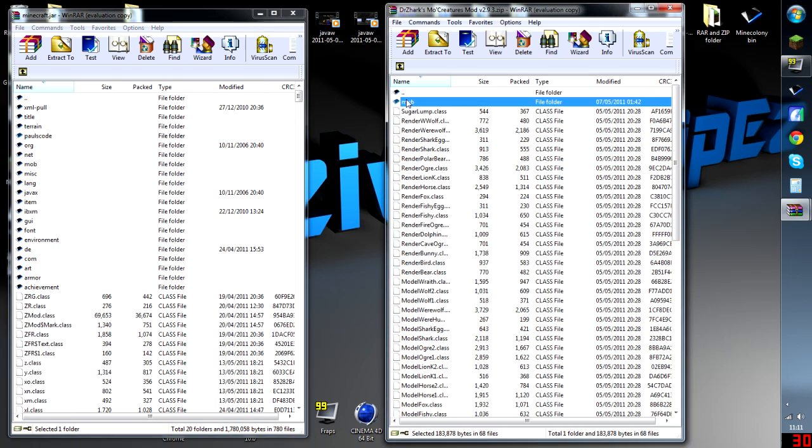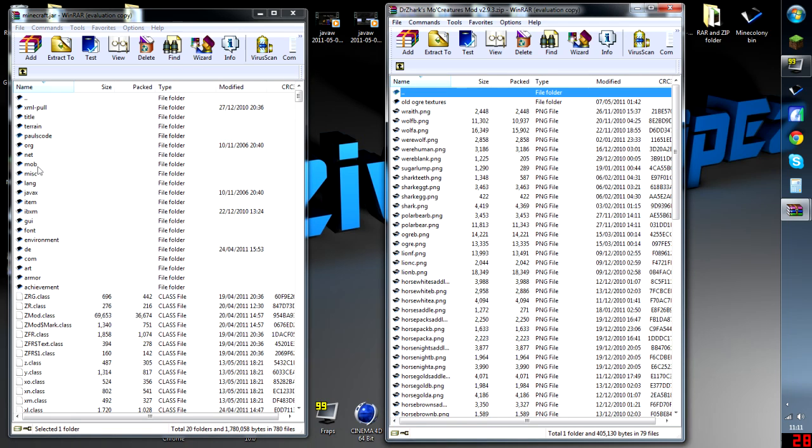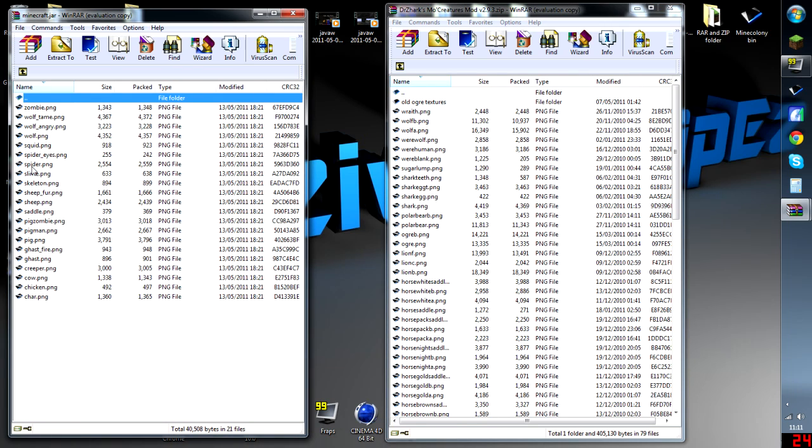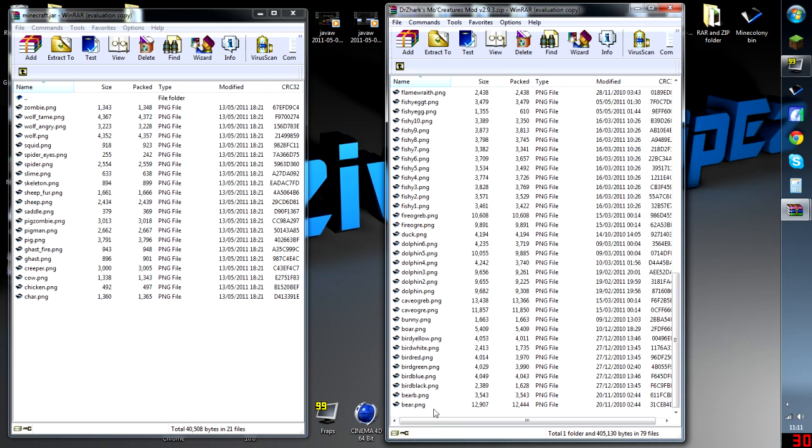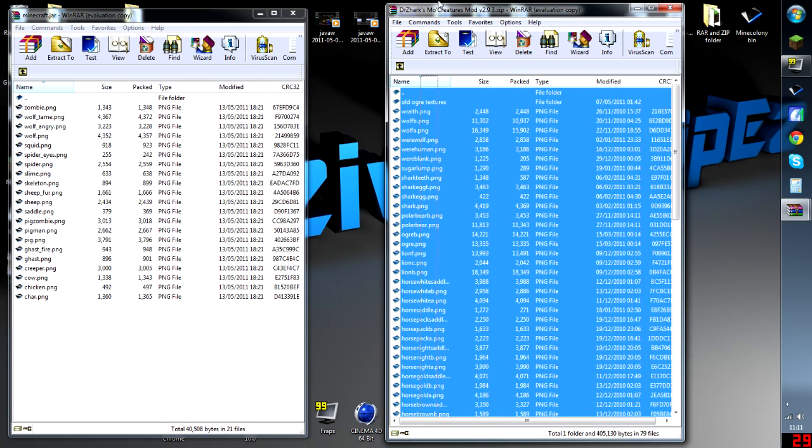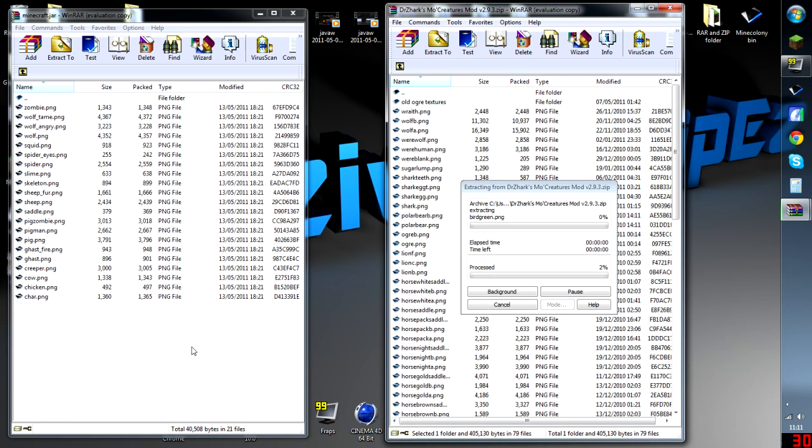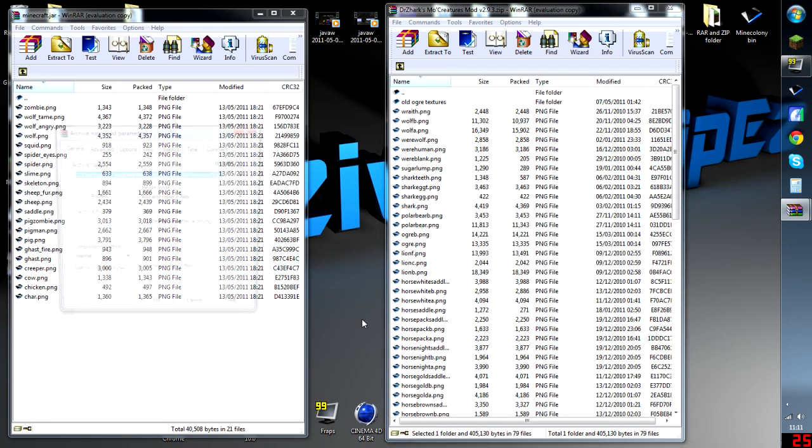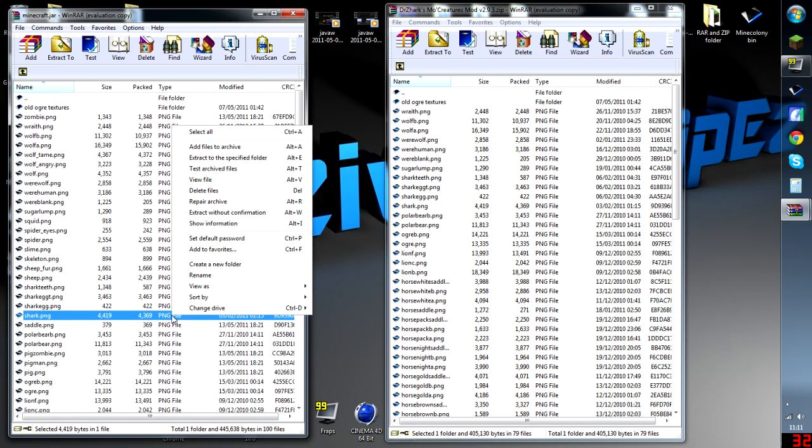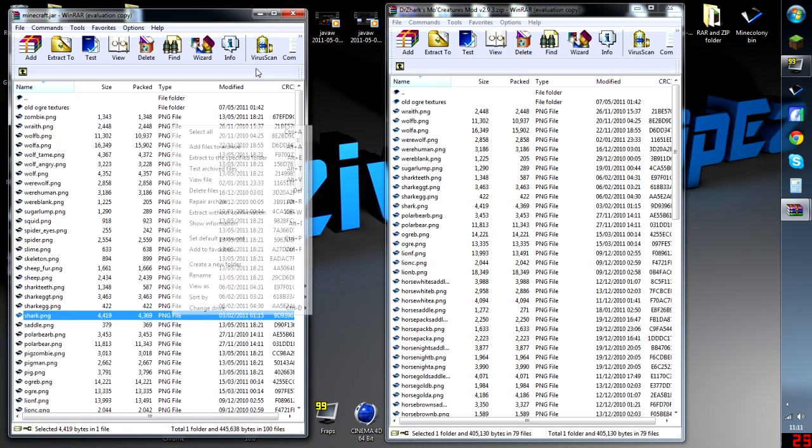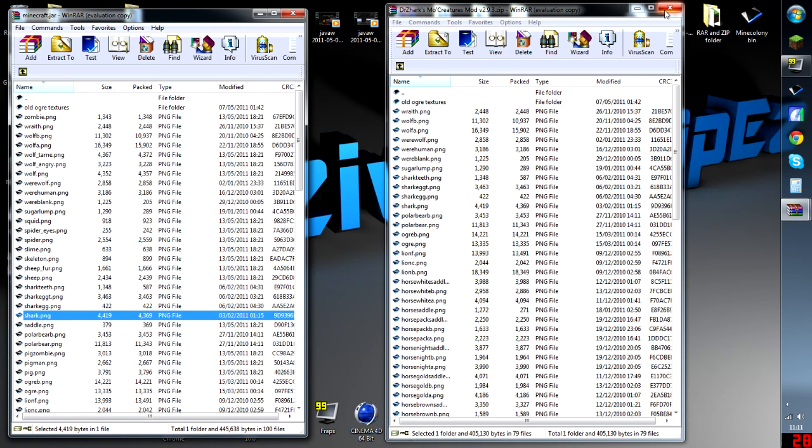Now we go inside Mob, and we go inside Mob on this side. And we highlight all of these and drag them within this folder. Like that. Right, that's just set for this side part.